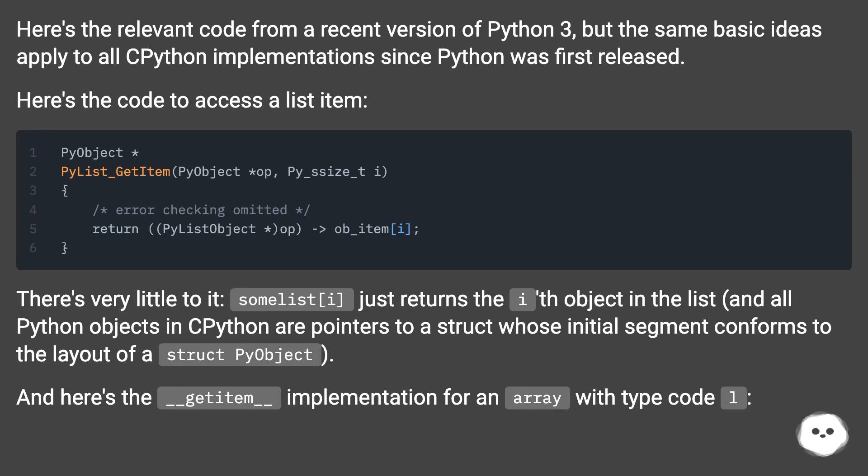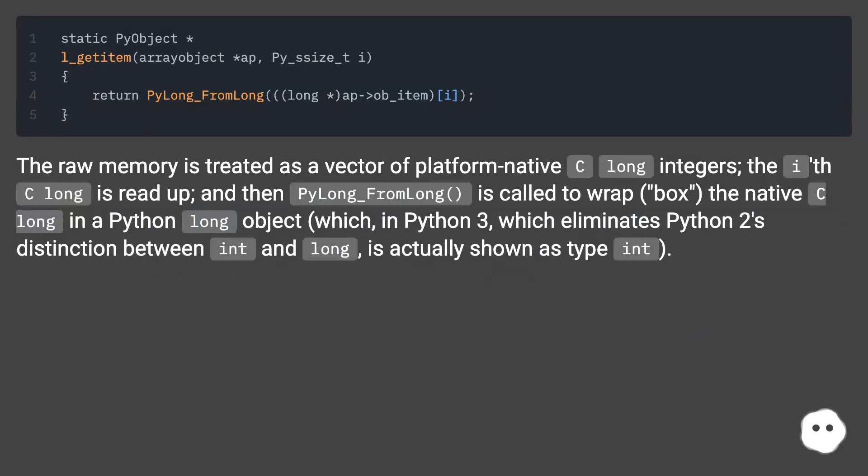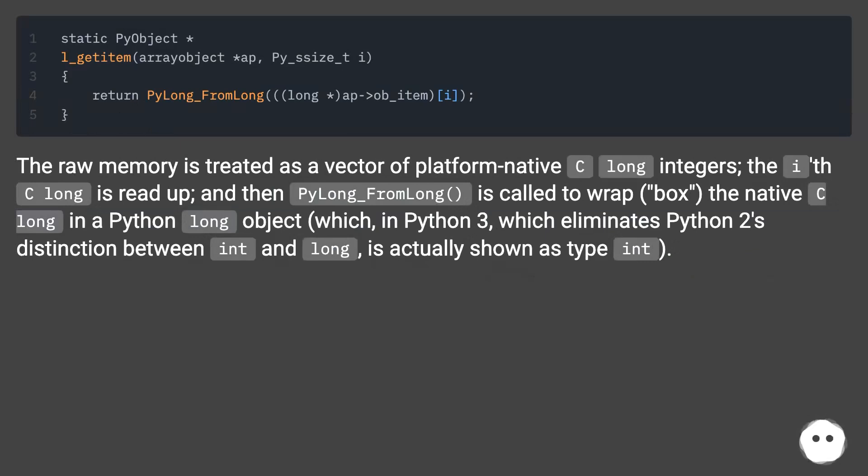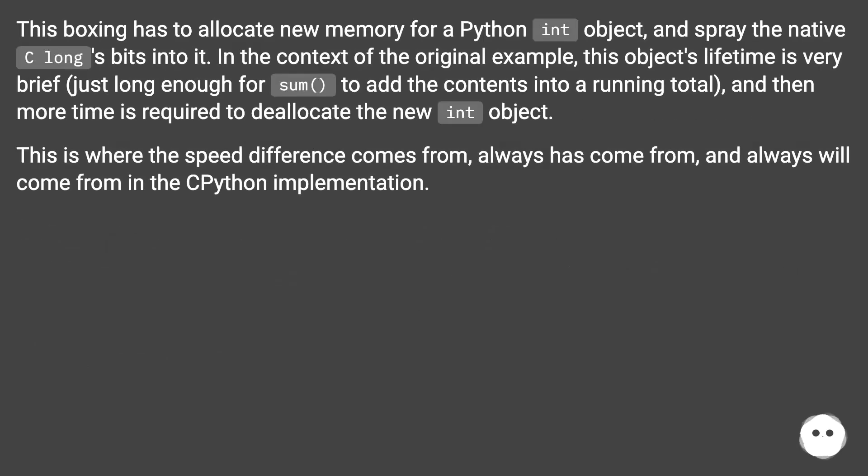The raw memory is treated as a vector of platform native C long integers. The ith C long is read up, and then PyLong_from_long is called to wrap (box) the native C long in a Python long object. Which in Python 3, which eliminates Python 2's distinction between int and long, is actually shown as type int.